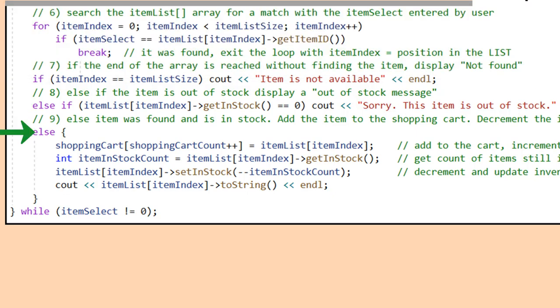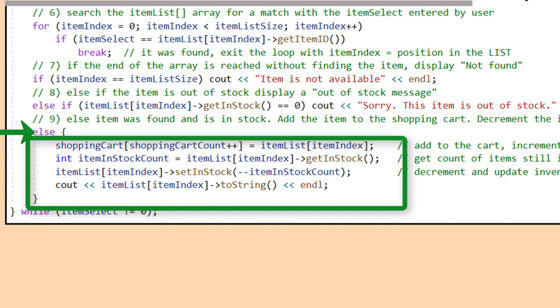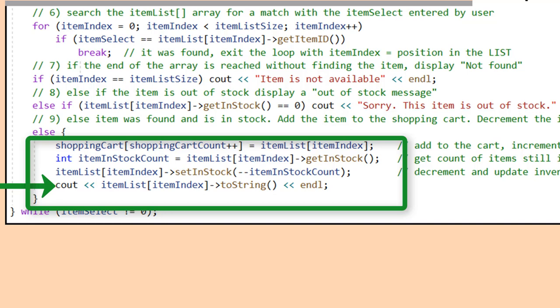Algorithm Step 9: The else statement is finally reached when the if statement in Step 7 evaluates to false and the else-if statement in Step 8 evaluates to false — meaning we found an item and it is in stock. The item from the itemList array is copied into the shopping cart. The shopping cart count was initialized to 0 when the program started, so the first sale goes into shopping cart array at index position 0. The increment of shopping cart count now says that one more item has been added to the cart. We also decrement the selected item's stock count so it can be tested in Step 8 when another sale is attempted. A cout statement lets the user know that the item was placed in the shopping cart and shows an update of how many items are still in stock.